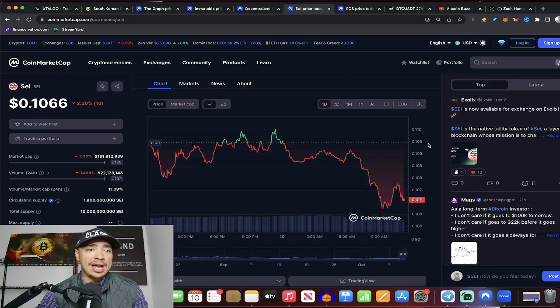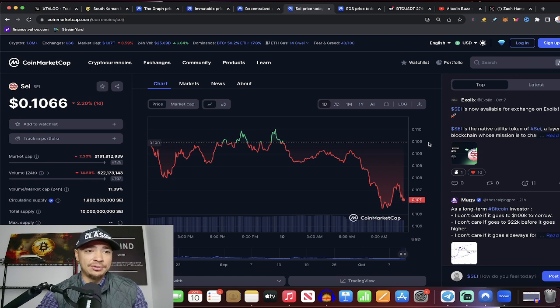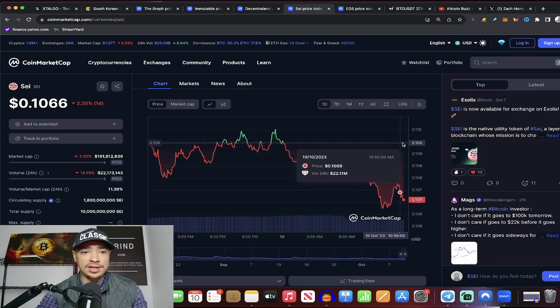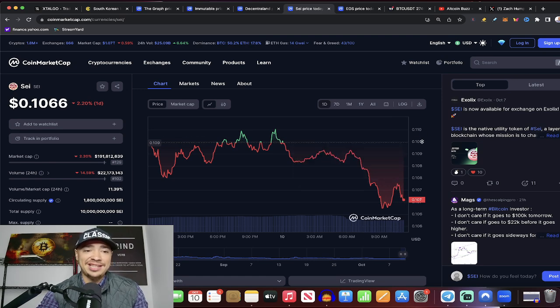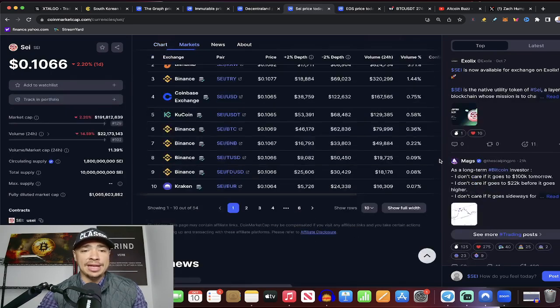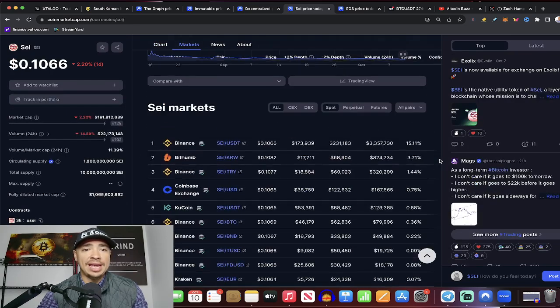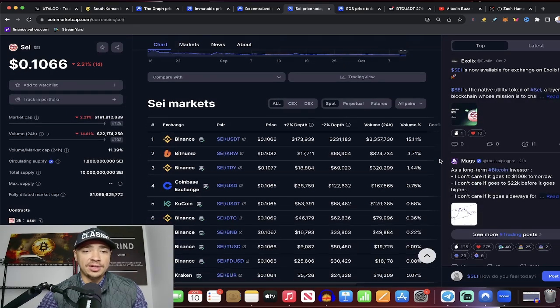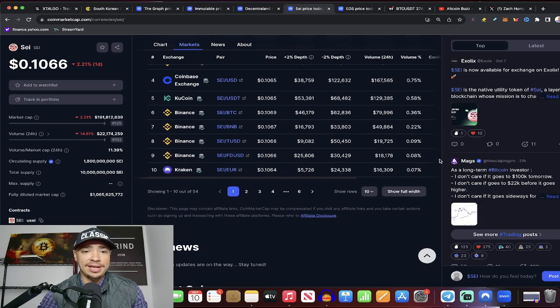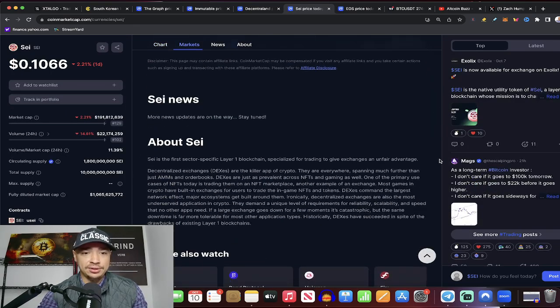Now, how about SEI? This one is less than a $200 million market cap. And they too listed on Binance, Coinbase, the top exchanges, KuCoin. Here's what they do. They are the first sector-specific layer one specializing for trading to give exchanges an unfair advantage.